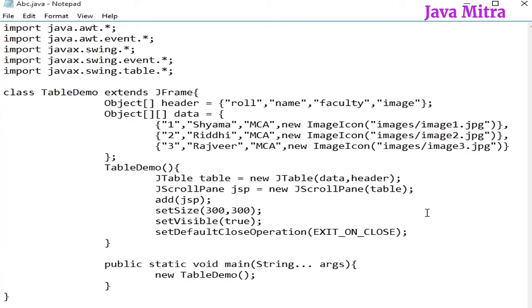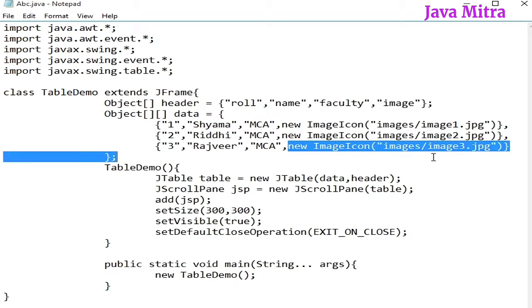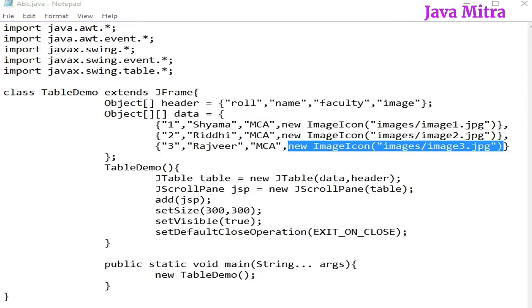From the previous video, we know that if we want to add other than a string object, we have to add a renderer. So, let us create a renderer class.